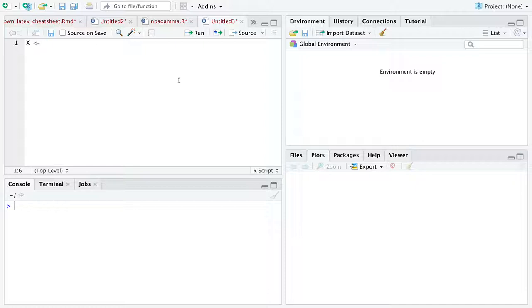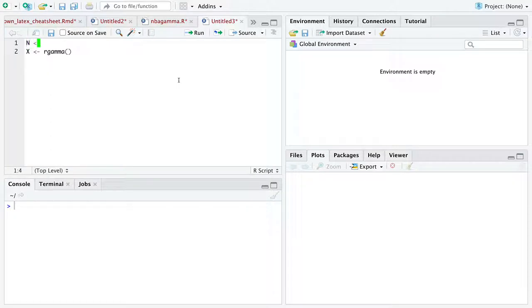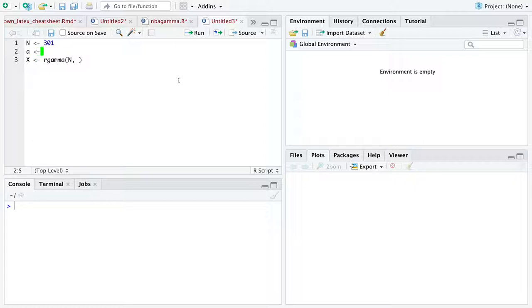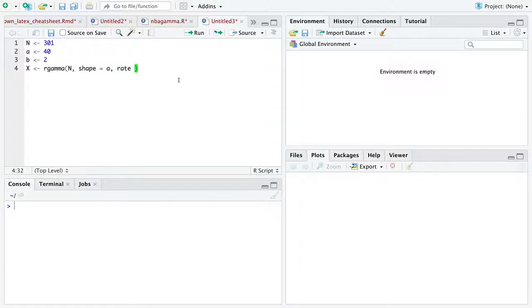You all are to pick a distribution to sample data from. I'm just going to pick the gamma distribution, because I think it's a fun example. And I'm going to say we want, let's start with 301, I'm just kind of making it up. Observations. So our sample size is 301. From a gamma distribution with a shape of 40, and a rate of 2. So shape equals A and rate equals B.